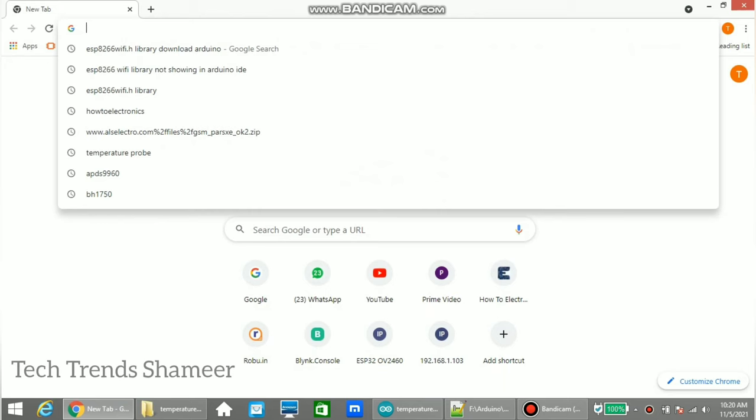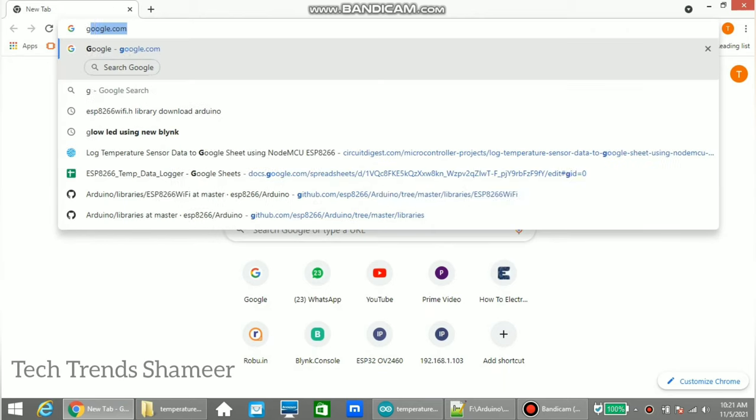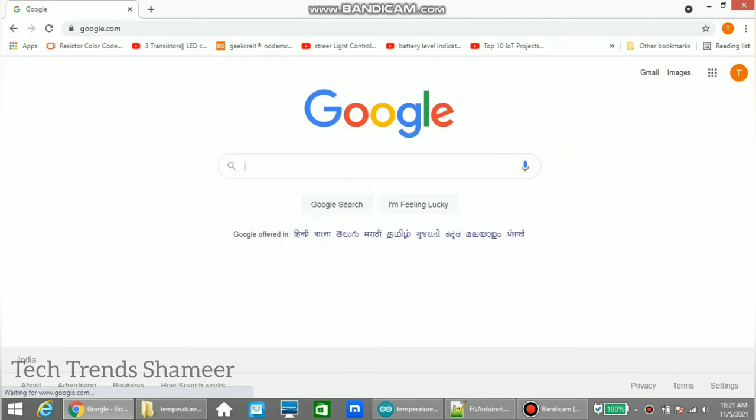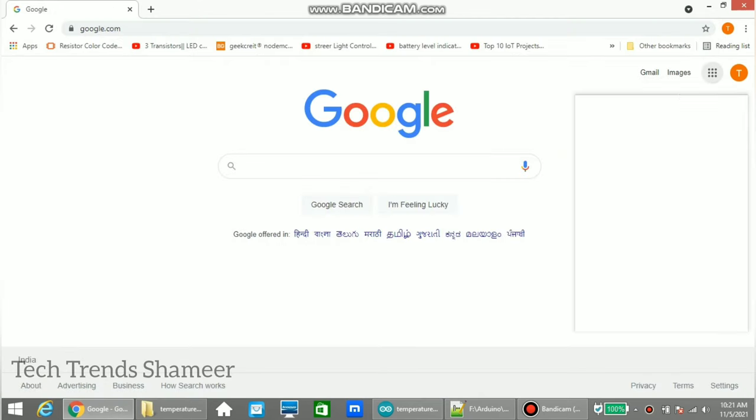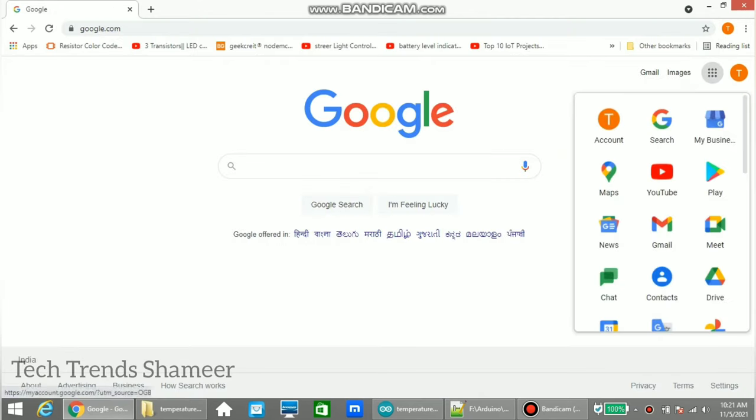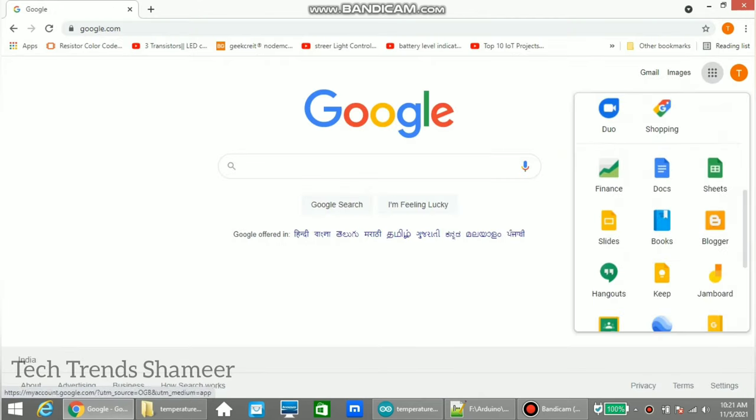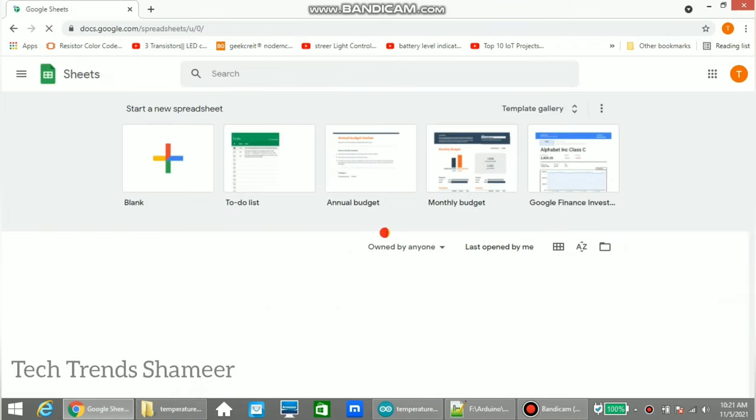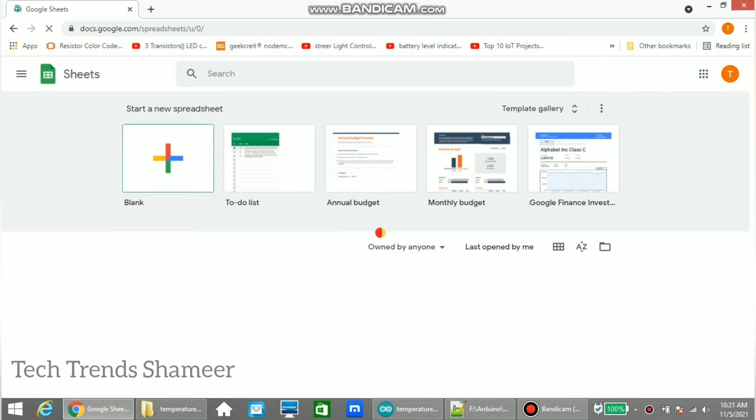Now go to google.com and here go to apps and select Sheets. This will open the Google Sheets. Here select a blank spreadsheet.